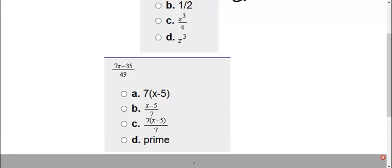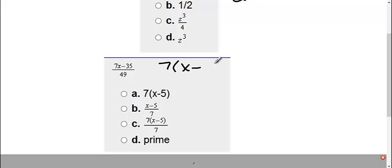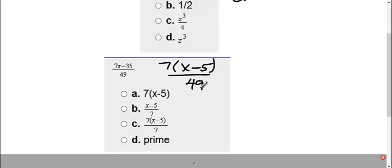Problem 2 here. Before I can start crossing stuff off, I need to simplify if I can simplify. On the top I can pull out a 7. When I pull out a 7 I'm left with x minus 5. On the bottom I have a 49. Now I can simplify if I can simplify.